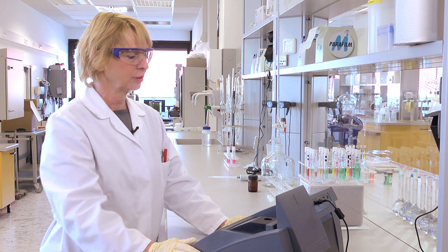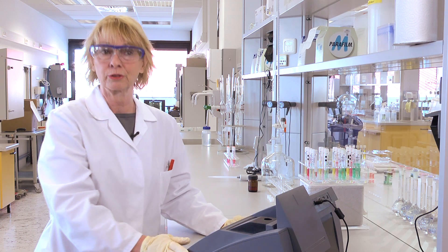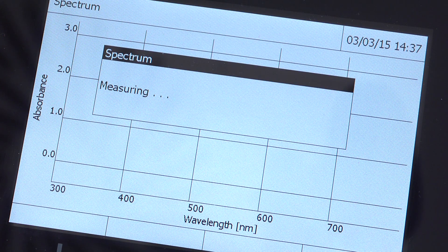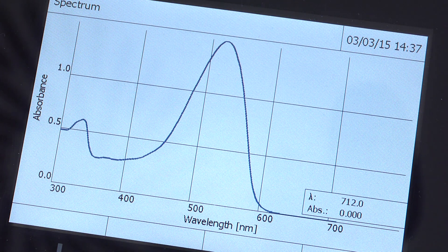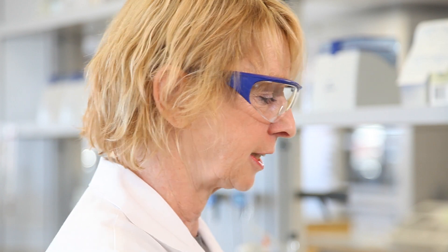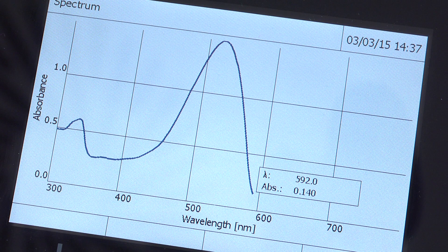Absorbance and transmission readings can be used for qualitative analysis in production monitoring, for example. But how do we get from qualitative analysis to quantitative analysis? First, we need to run a spectrum — testing the substance along the whole wavelength range — and we see a peak in this spectrum at 525 nanometers.